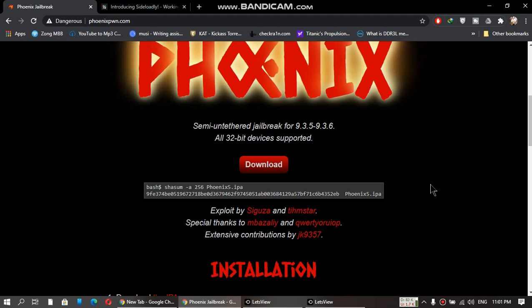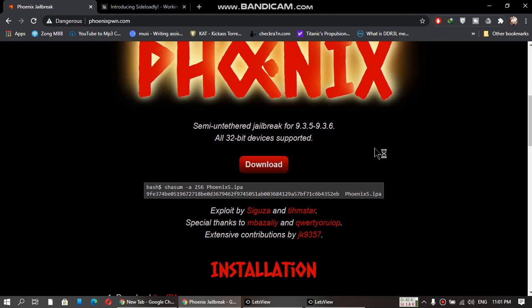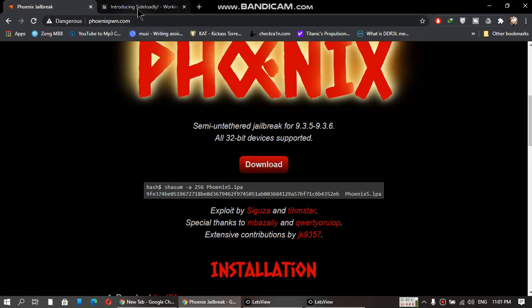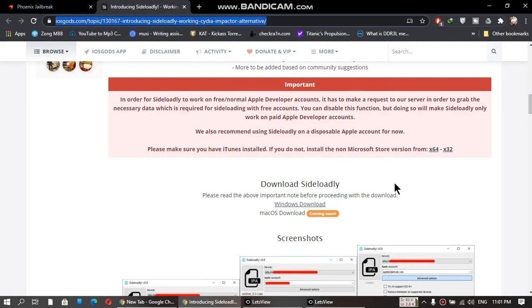It supports iPad Mini 1, iPhone 4S, iPad 2, 3, and 4, and it is very easy to use. First of all, download the IPA from this website. The link is in the description.